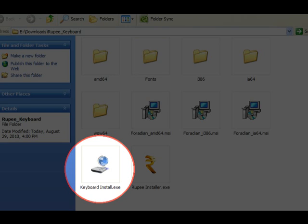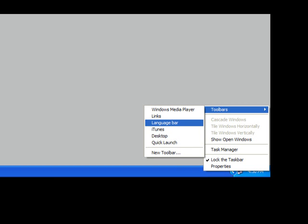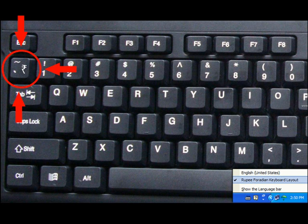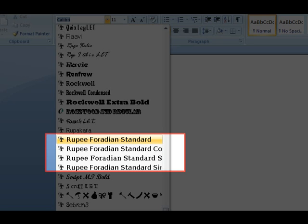Then double click the keyboardinstall.exe file. This will install a new keyboard layout in your computer. To enable the keyboard layout selector, right click on the taskbar and select language bar from the toolbars menu. Now you can click on the small keyboard icon and enable the Rupee Foradian keyboard layout. Double check the keyboard layout is active. Now you can use the Grave accent key on the keyboard to type the Rupee symbol.